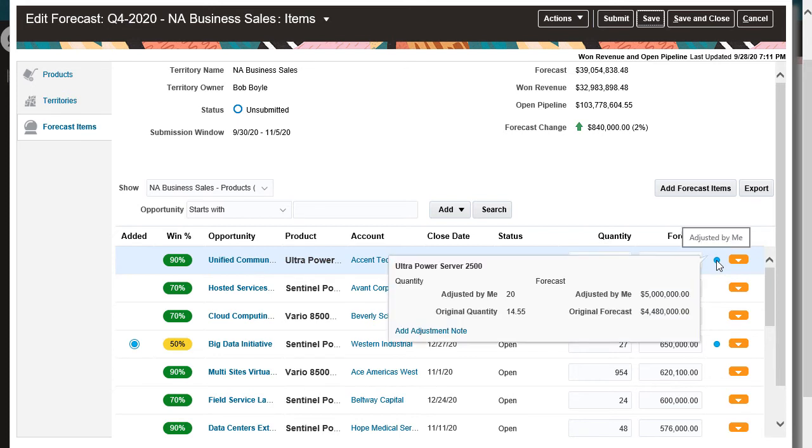By hovering over the blue dot, I can see the adjustment I made, as well as the unadjusted forecast submitted to me by the Salesperson.